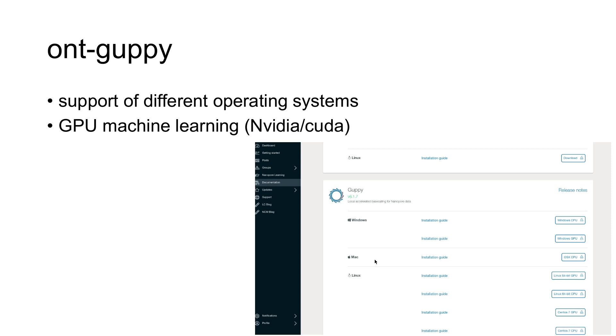Guppy is supporting different operating systems: Windows, Mac, different flavors of Linux. It can run on CPUs, but you don't want to do that.